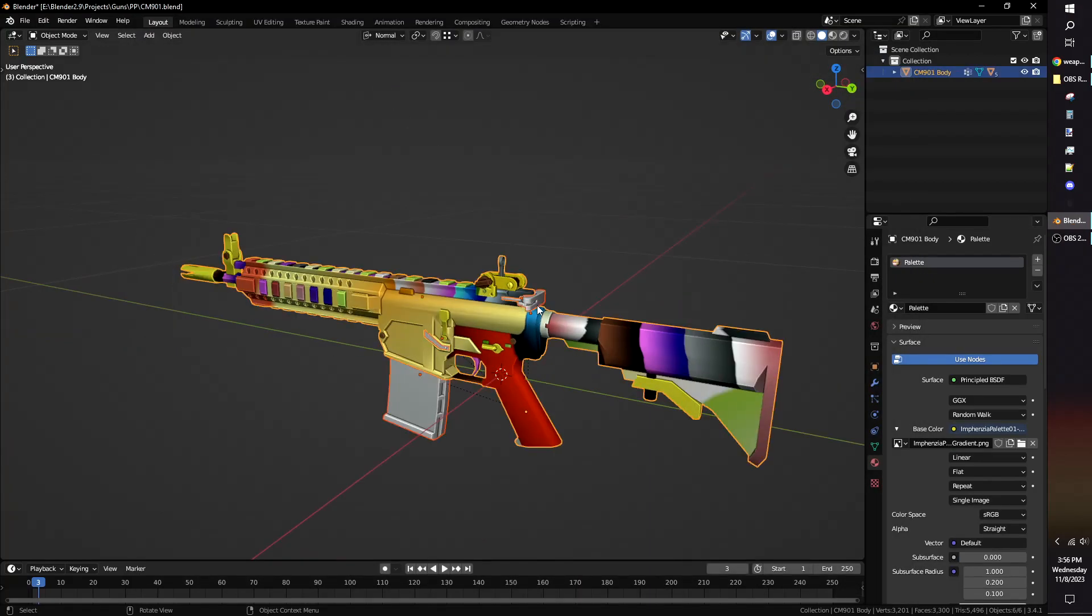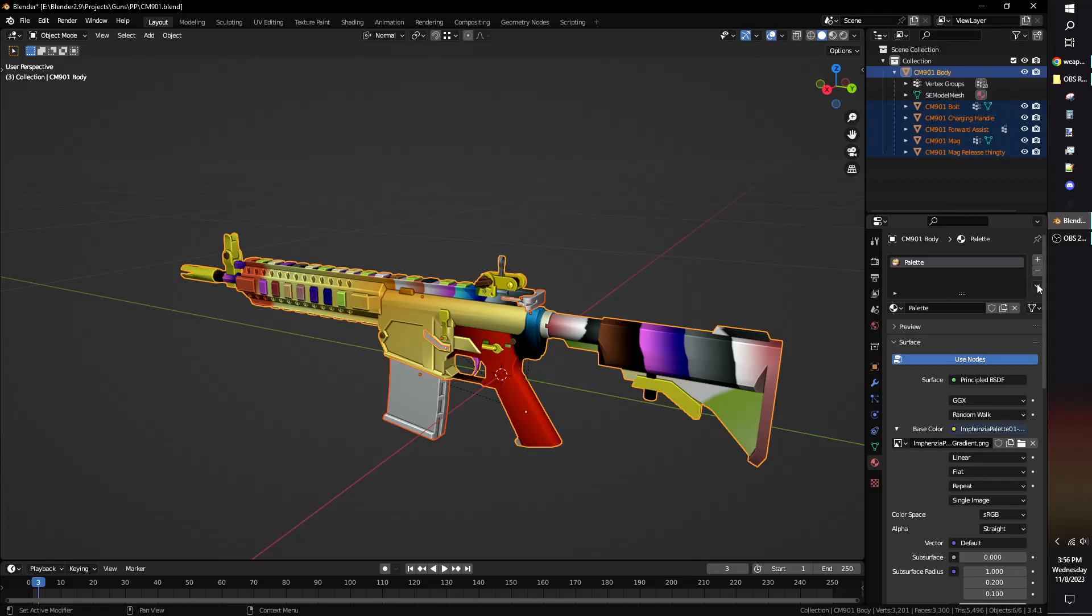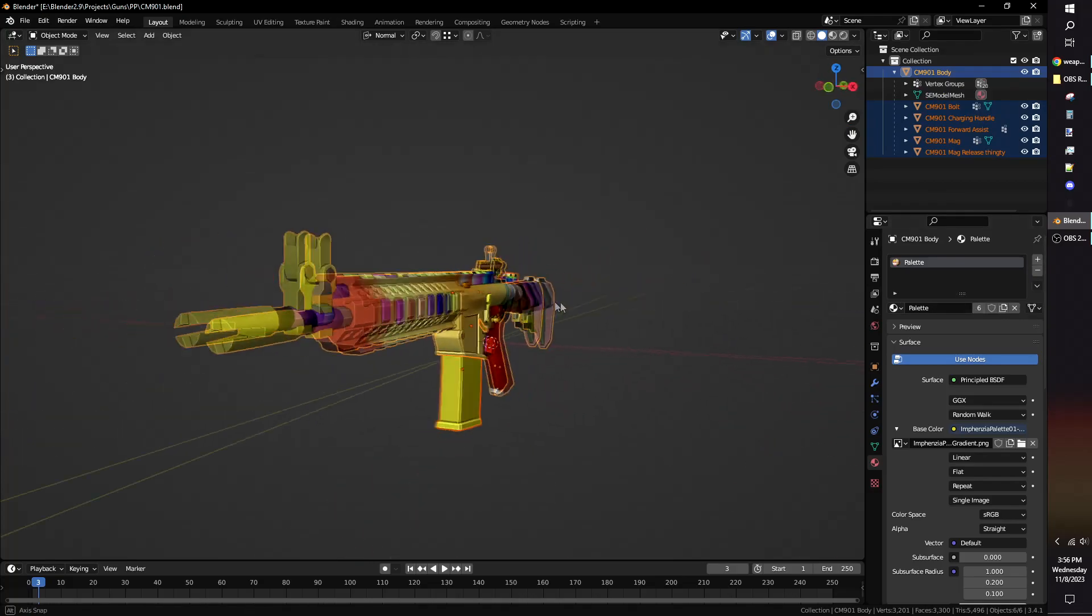Press A to select all other models. Click the drop-down arrow and choose Copy Material to Selected to apply the palette to all other models.